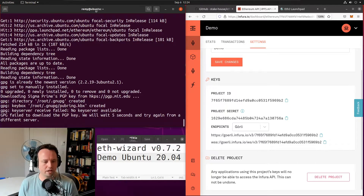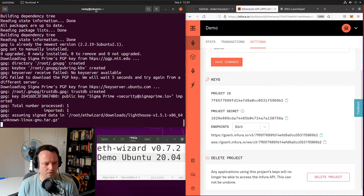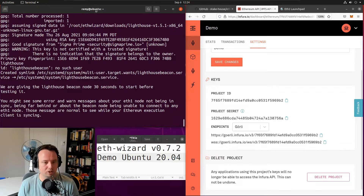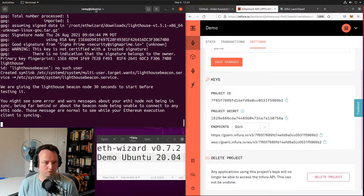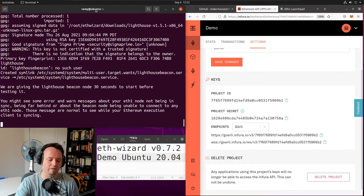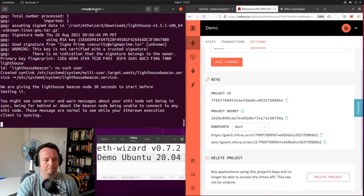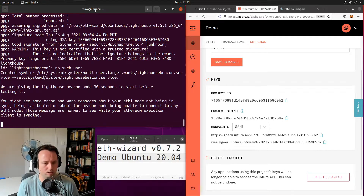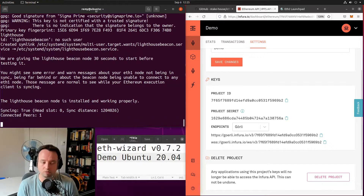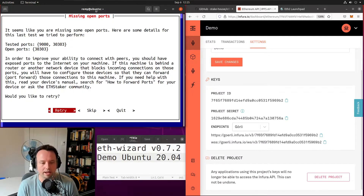It seems like it failed to download from the first PGP key server, but it used another one and it worked. We have a bunch of PGP key servers we use — if one doesn't work, we use the next one. Lighthouse was installed and we just created the Lighthouse BeaconNode service. We managed to test that the Lighthouse BeaconNode was started and is actually syncing properly.